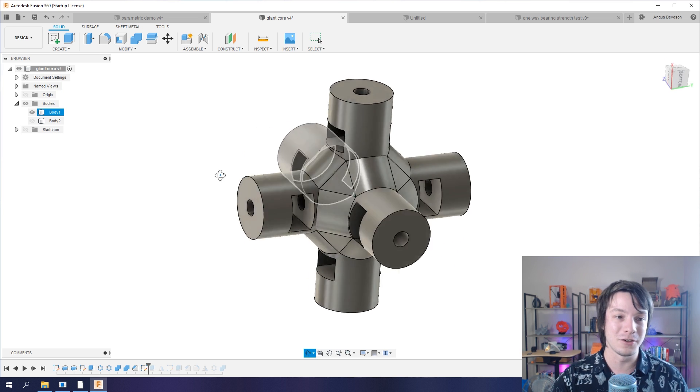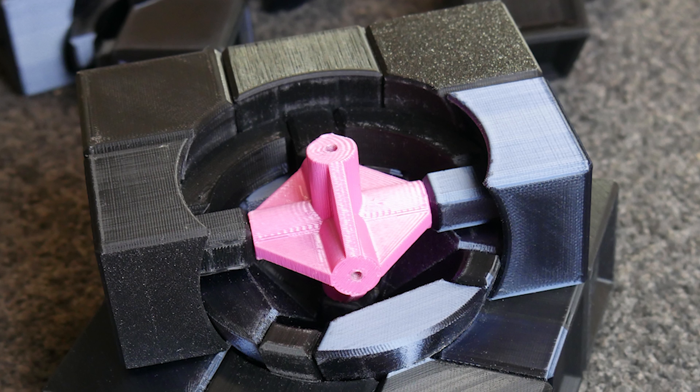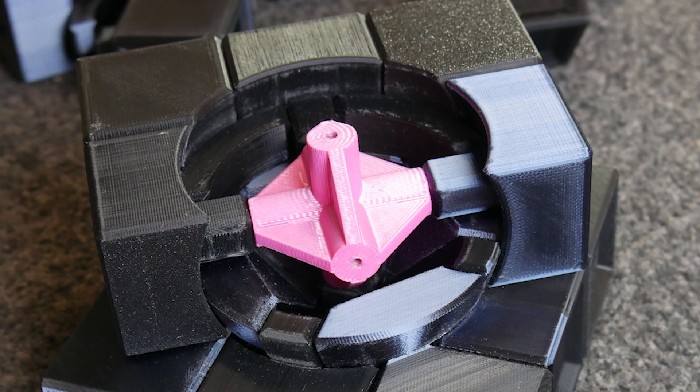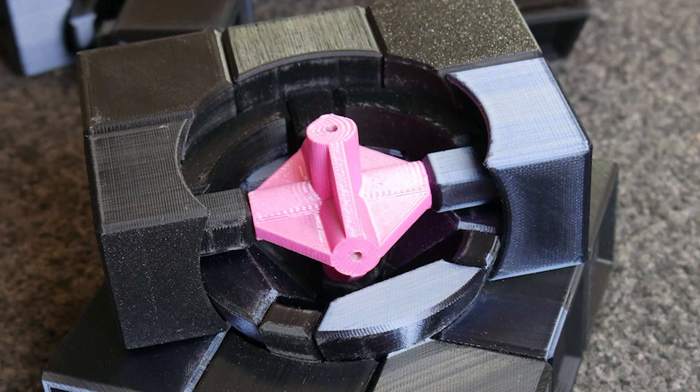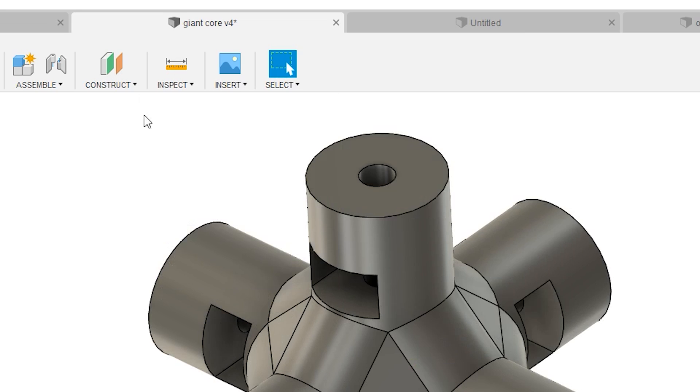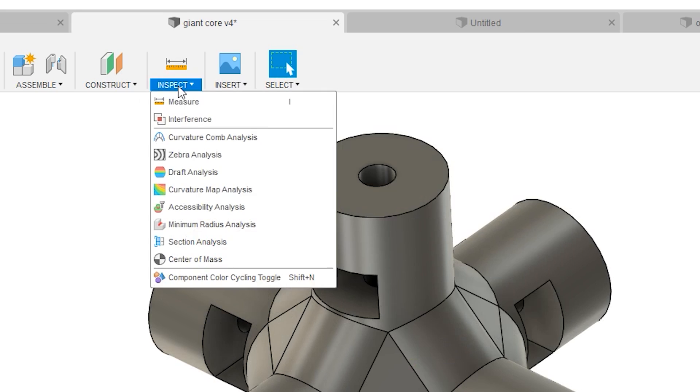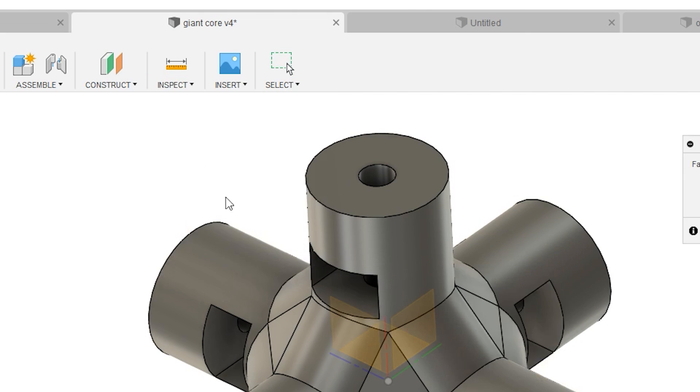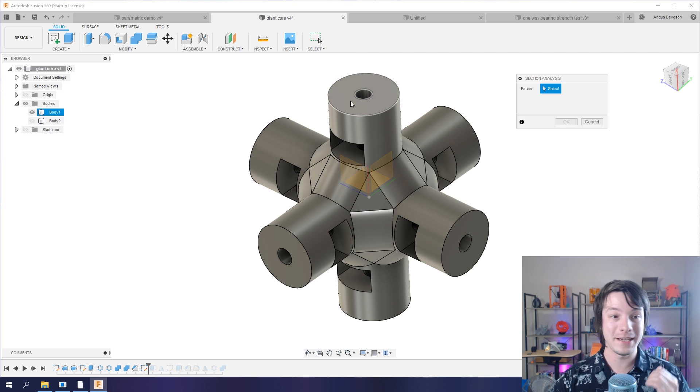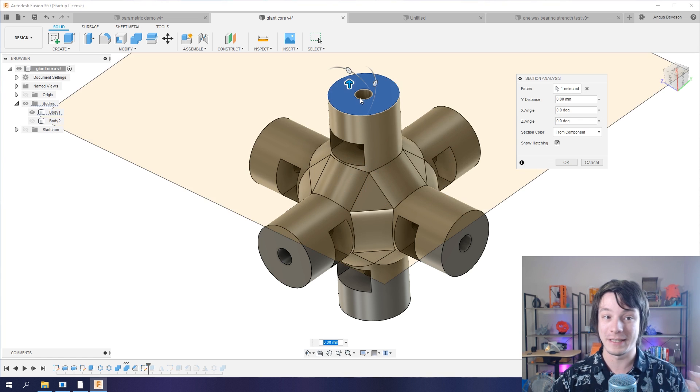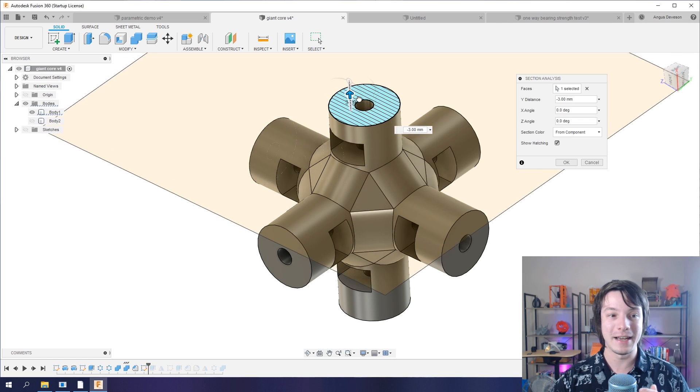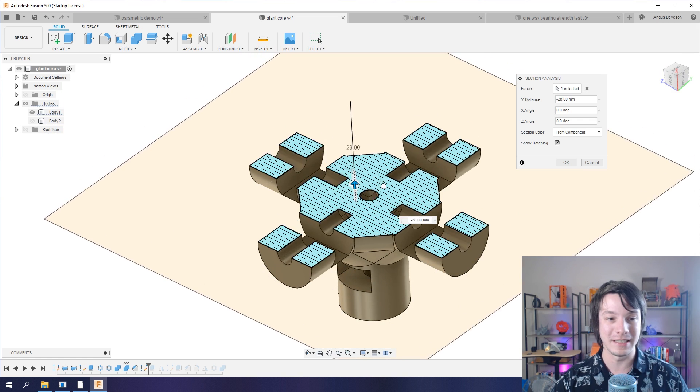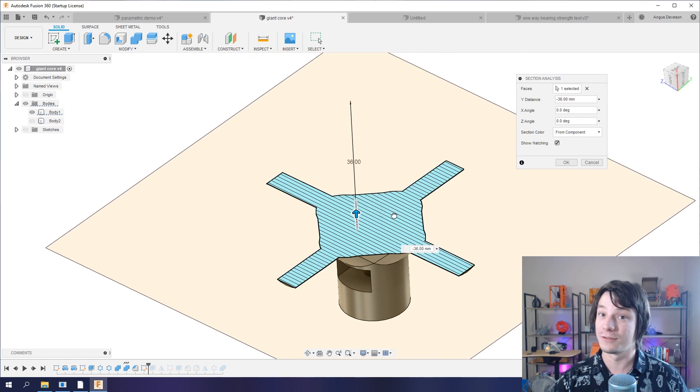So what I have here is a core for a 3x3 twisty puzzle like a Rubik's cube that I designed last year. And if I go into inspect and sectional analysis, I can select a face, for example this one here, and I can see how this object looks in cross-sectional view.